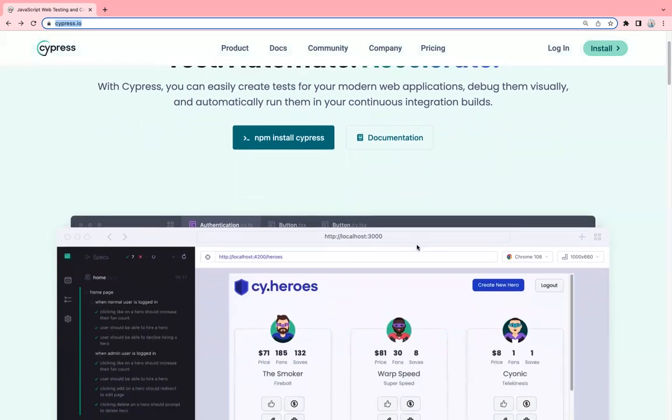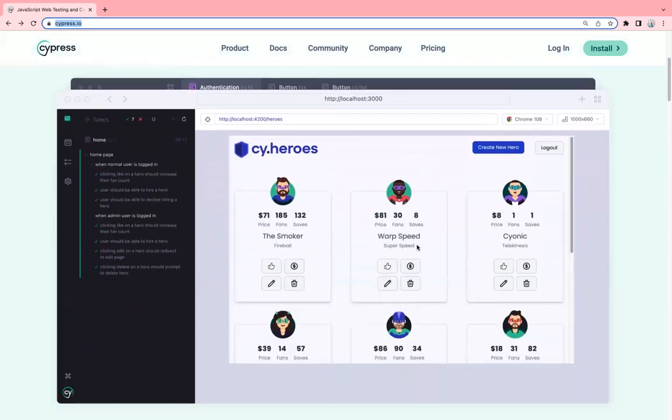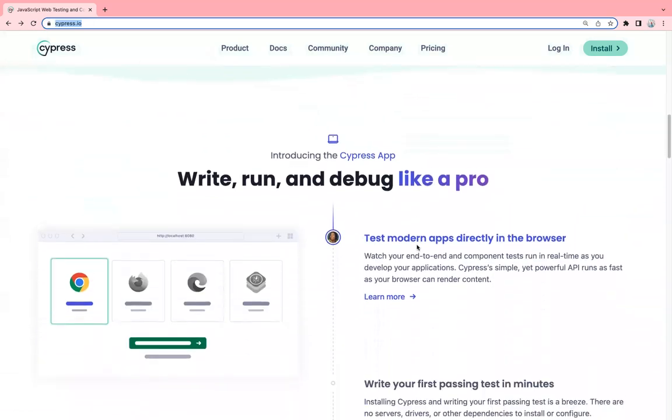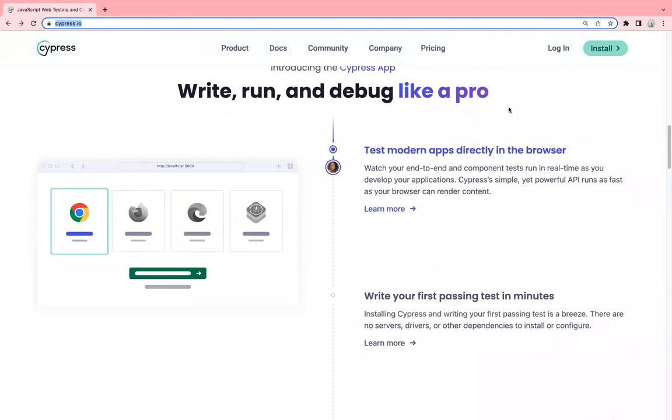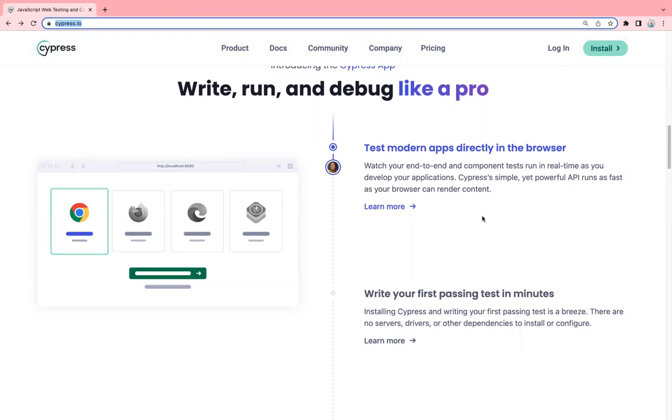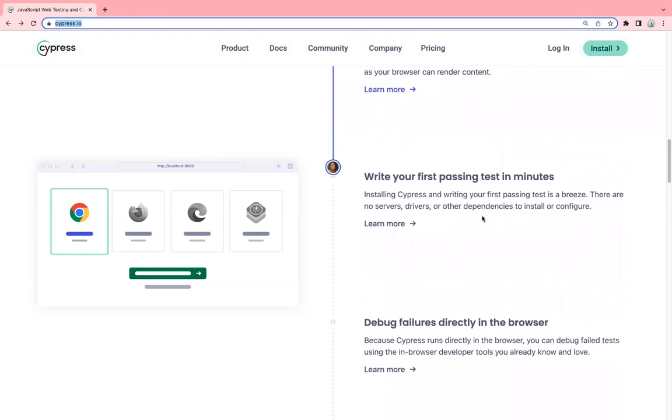So let's see the official website what they have mentioned. Write, run and debug like a pro. As we discussed, running any application directly in the browser is easier with Cypress. You can see end-to-end test cases running in real time as you develop your applications. It's very easy to install and write your first test case in Cypress. You don't have to worry about installing multiple libraries or dependencies. It's just one command which you have to run and you can write your first test case.